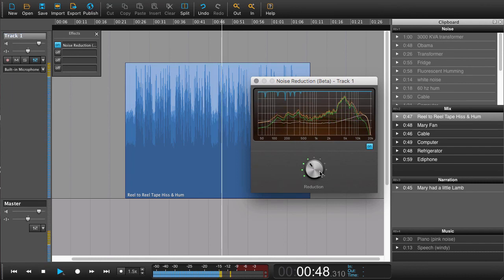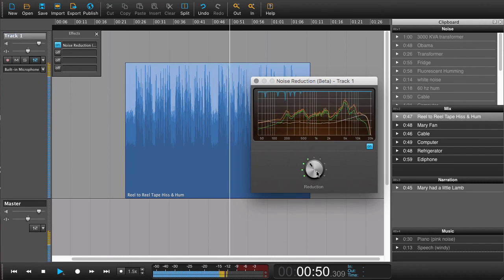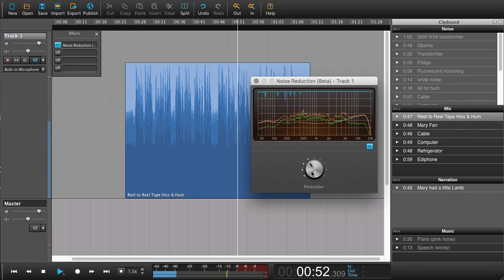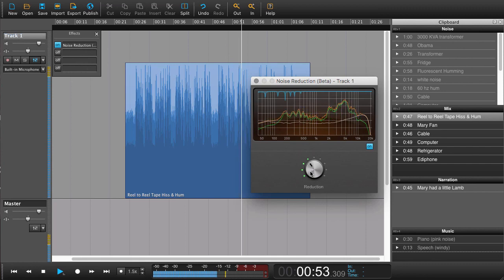Once you've found a result that you're happy with, just close the noise reduction plugin and it will keep that profile also when you open up the session next time.